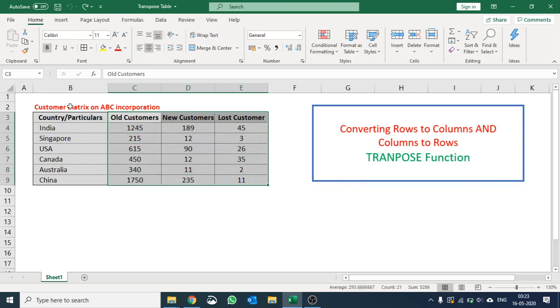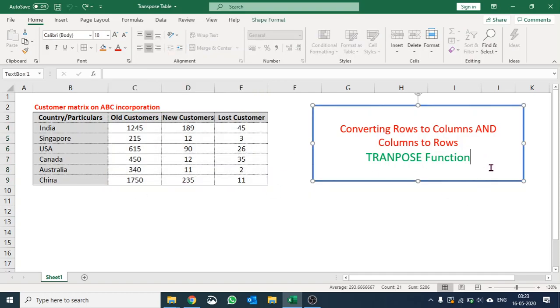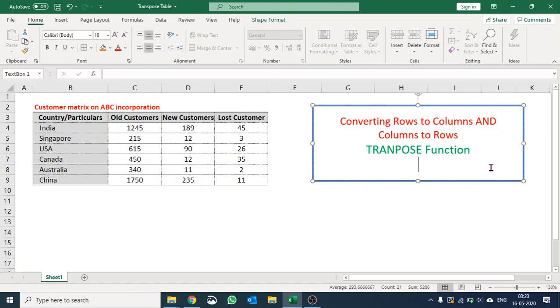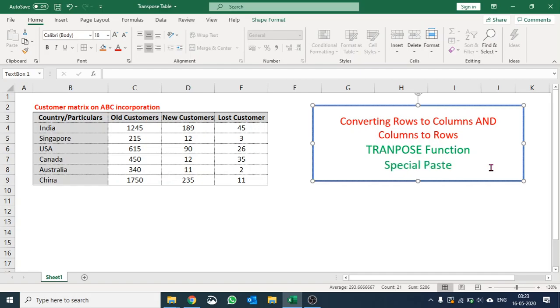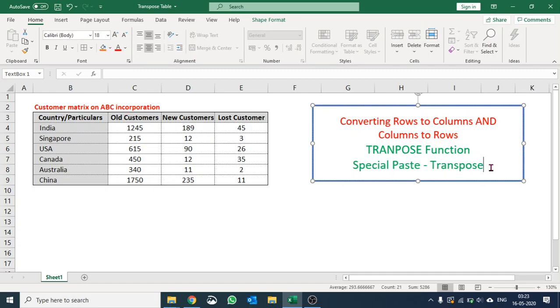I would like to copy this and convert rows into columns and columns into rows. And for this I am going to use a function called Paste Special and from there I'll be using Transpose. So how do we do it?